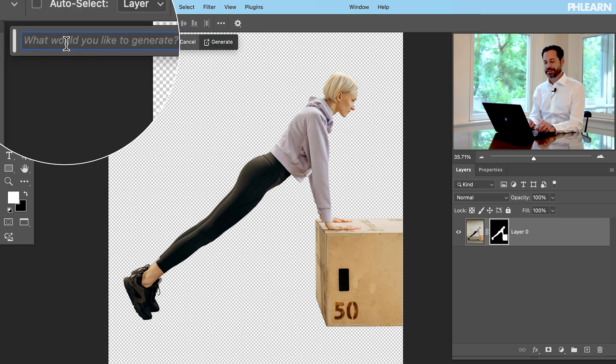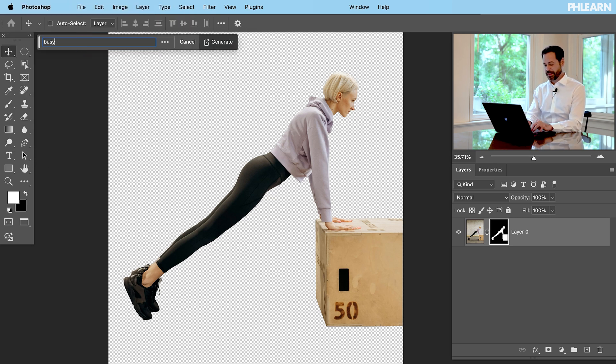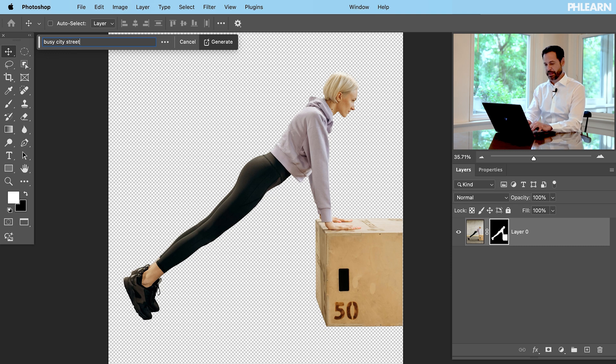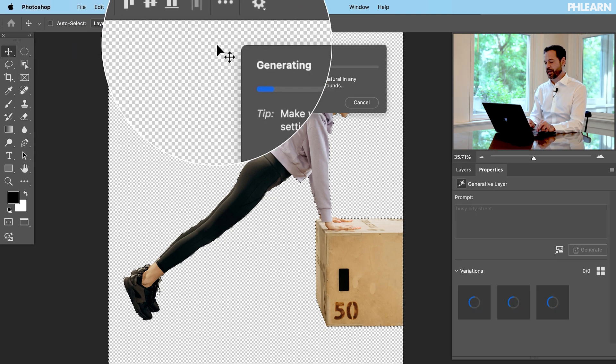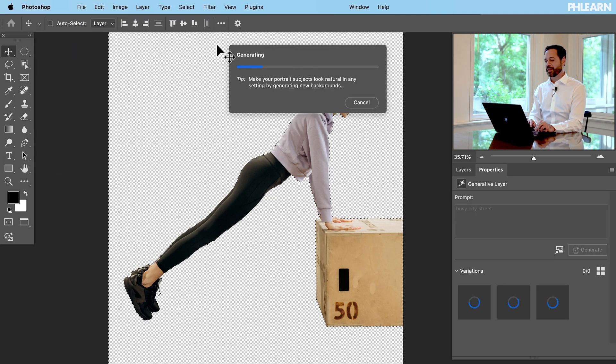So let's go to fill. Let's just say busy city street and click on generate. Now this is basically just a couple of different technologies coming together but we have a new button so we got to celebrate that here in Photoshop.